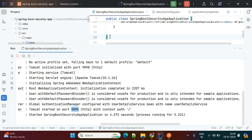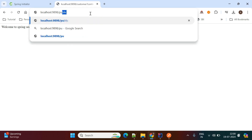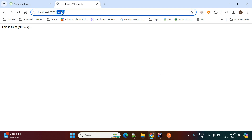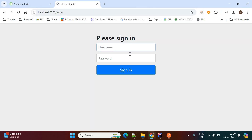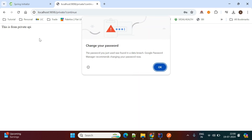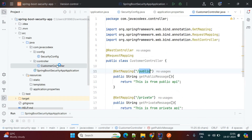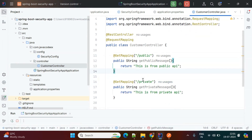The application is started again on port 9898. In the browser, going to the public endpoint — localhost:9898/customer/public — you can see it returns the public message without asking for any credentials. When you try the private endpoint, it now asks for authentication. Entering username "user" and password "password", you are able to access this API successfully.